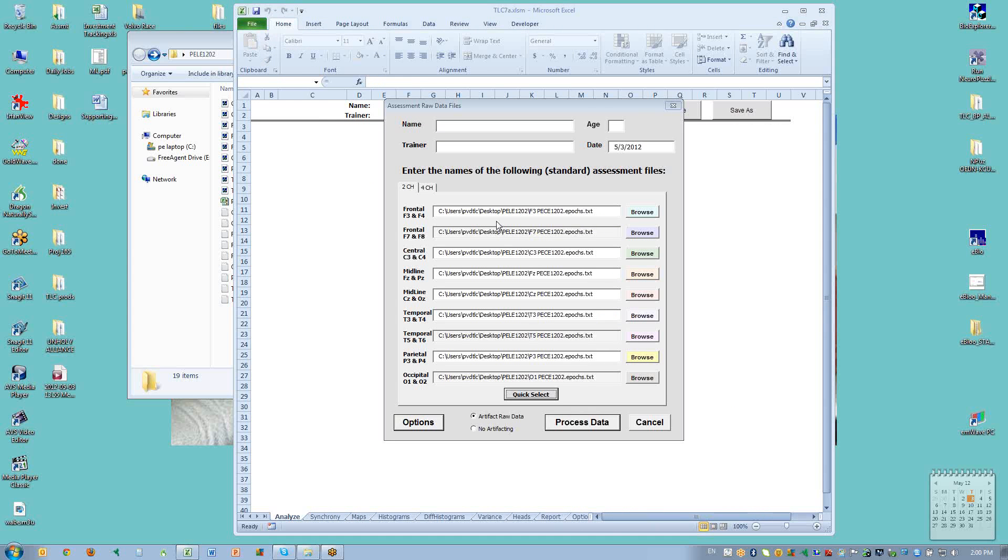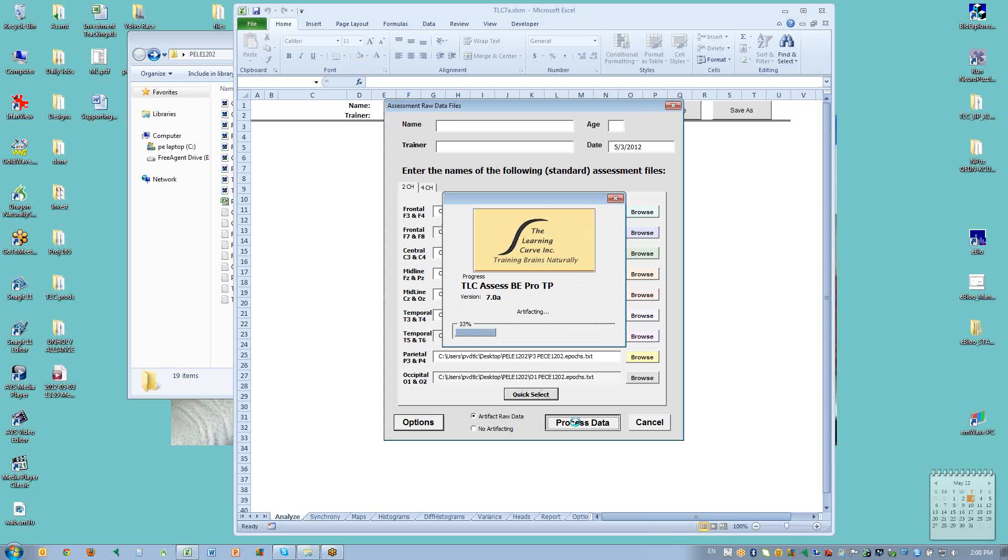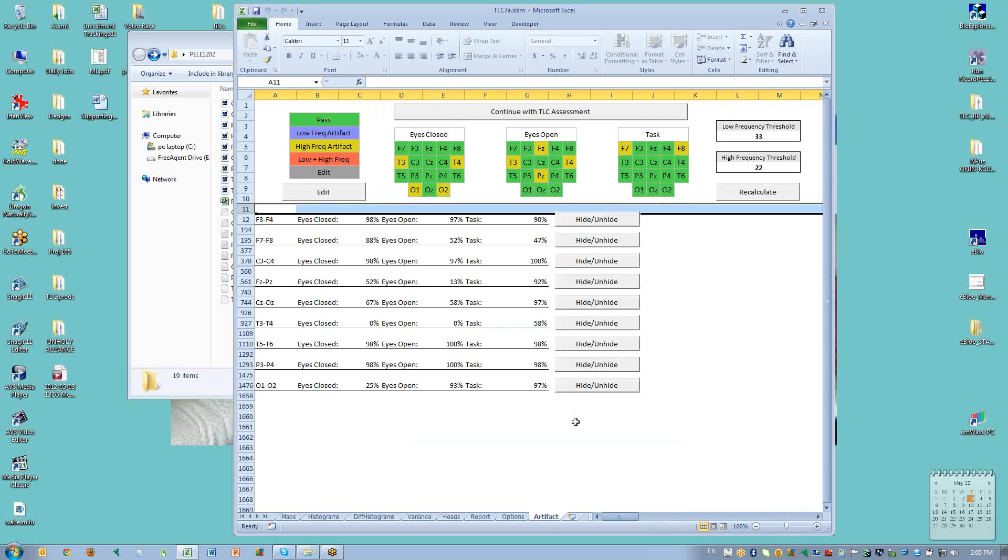So now we're going to try a second assessment. And this one is one in which we have all of the optional sites also gathered. I collected this data and so I was careful and I know that it's good data. So I click on process data and the TLC calculates and gives us the page but now it's showing us that temporal lobes with eyes closed and eyes open are being blocked by high frequency artifact and also here with eyes open FZ and PZ are being blocked by high frequency artifact.